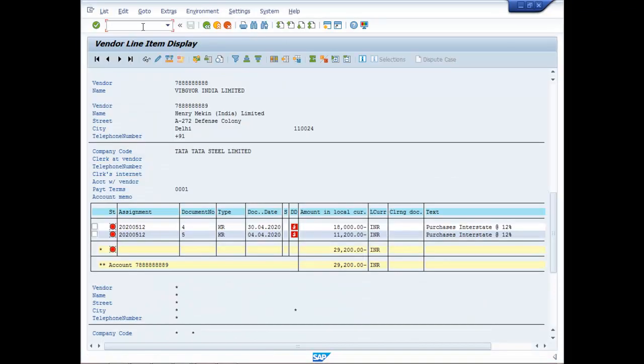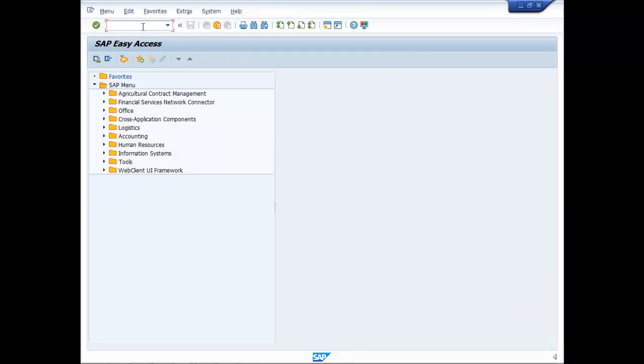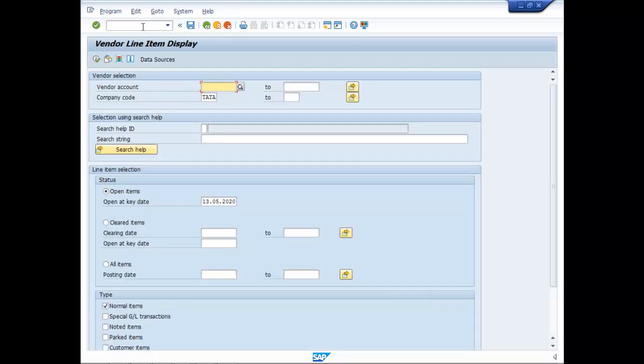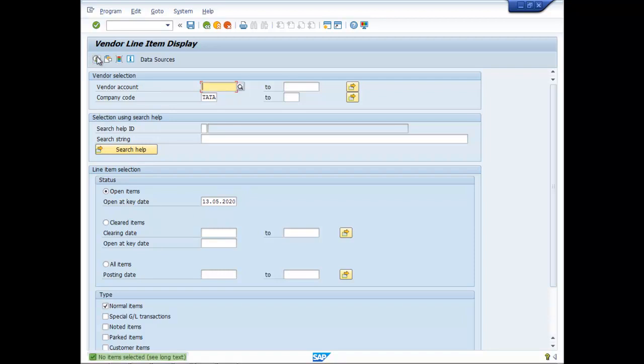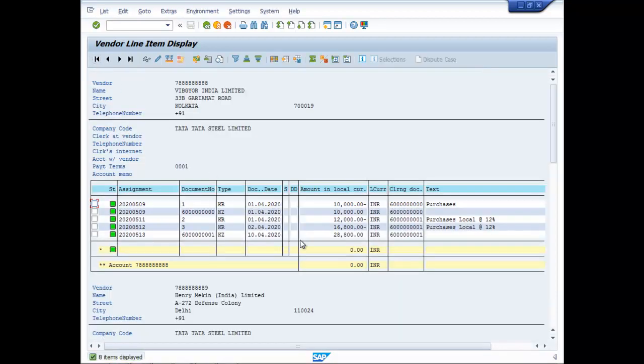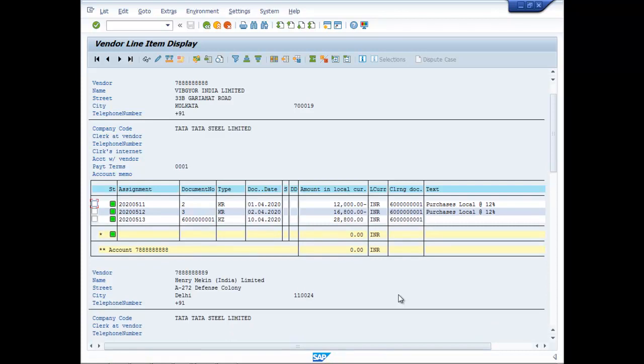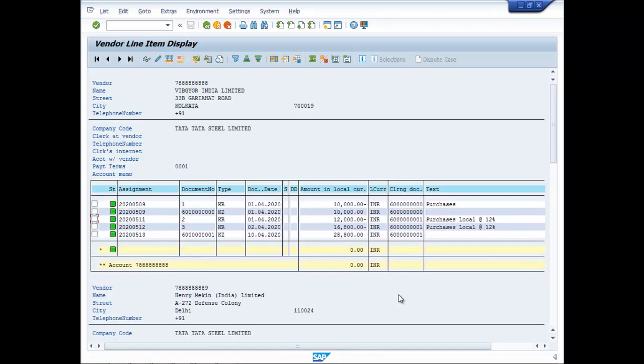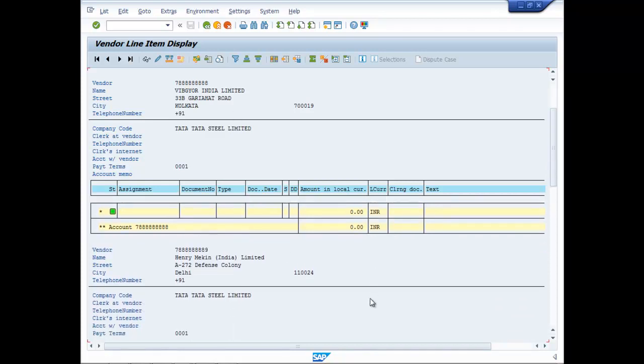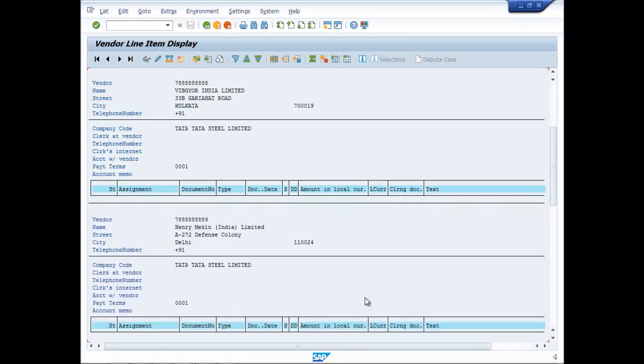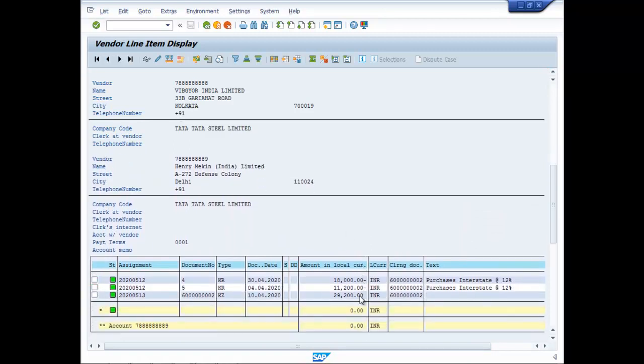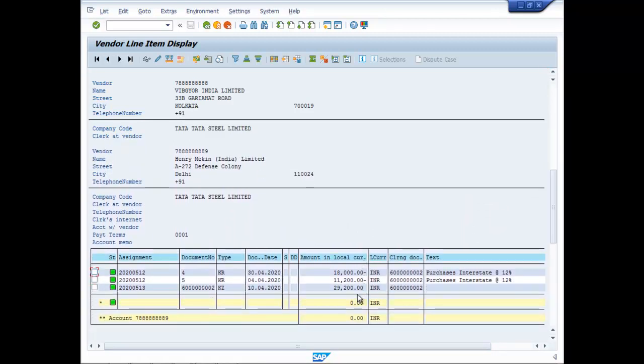Now you have to move into this afresh fbl 2n open item and if you go for the open items now you cannot find any open item. Go to cleared items. Here you can find the cleared items because you have paid out all the outstandings both for Vibjior India and Henry Macon.